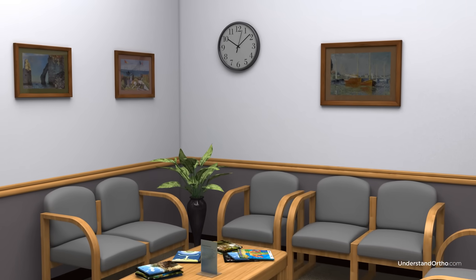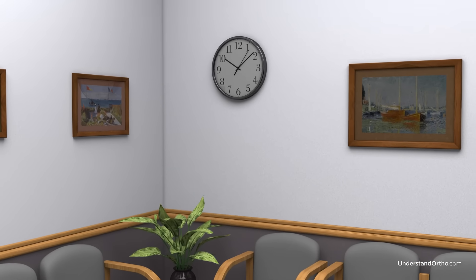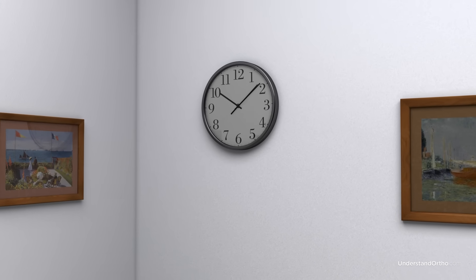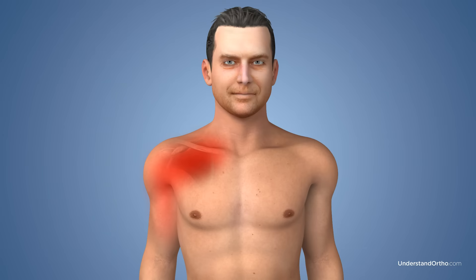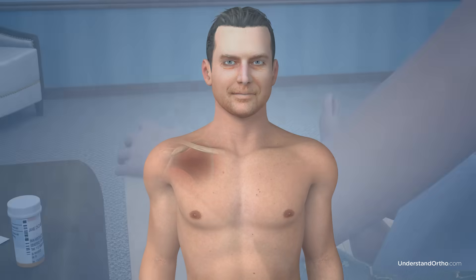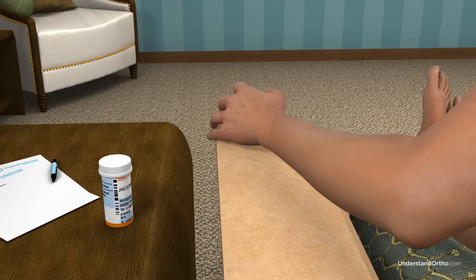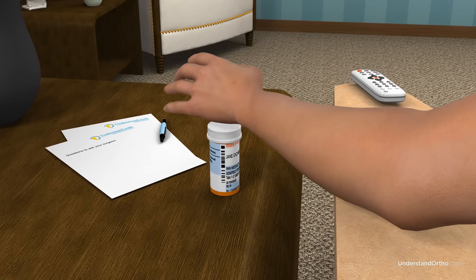Typically, arthroscopic rotator cuff repair is performed in an outpatient facility, and you should be able to go home the same day. Pain and swelling after the procedure is normal and will decrease over time. You may be prescribed medication to manage your pain for the first few days and as needed.